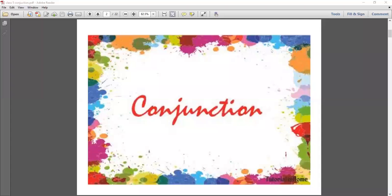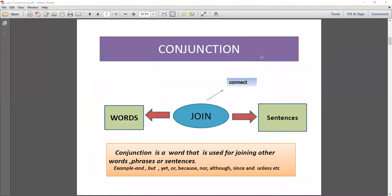Good morning students. Today we are going to start a new topic of English grammar which is conjunction. If you go through this topic, you will find out what is conjunction and how we use a conjunction in a sentence. So first, the definition of a conjunction: a conjunction is a word that is used for joining other words, phrases or sentences.